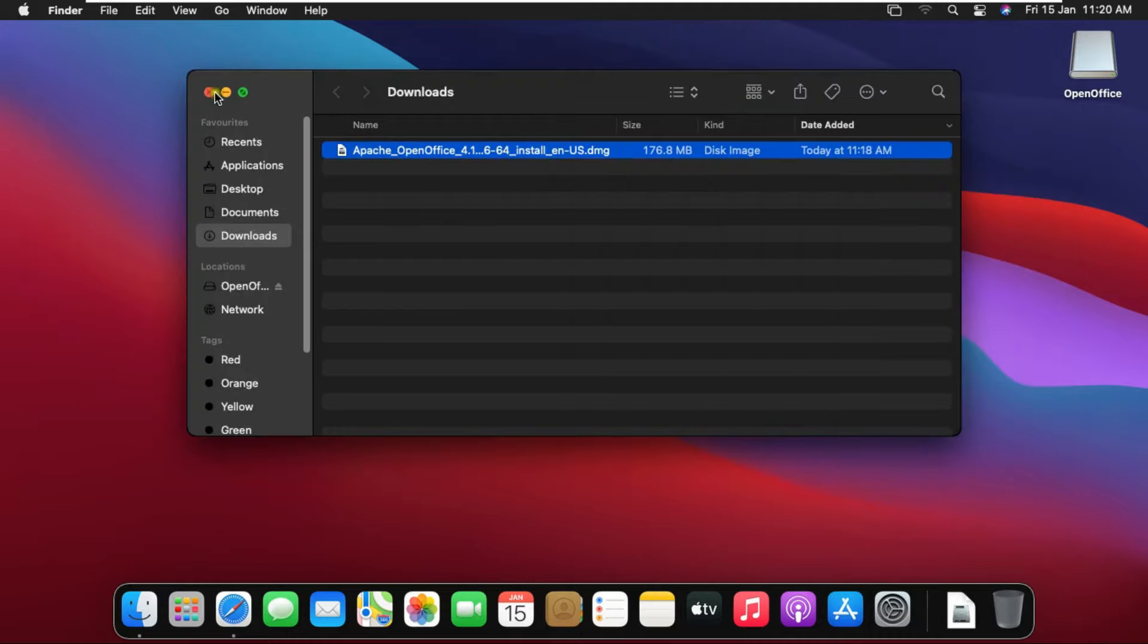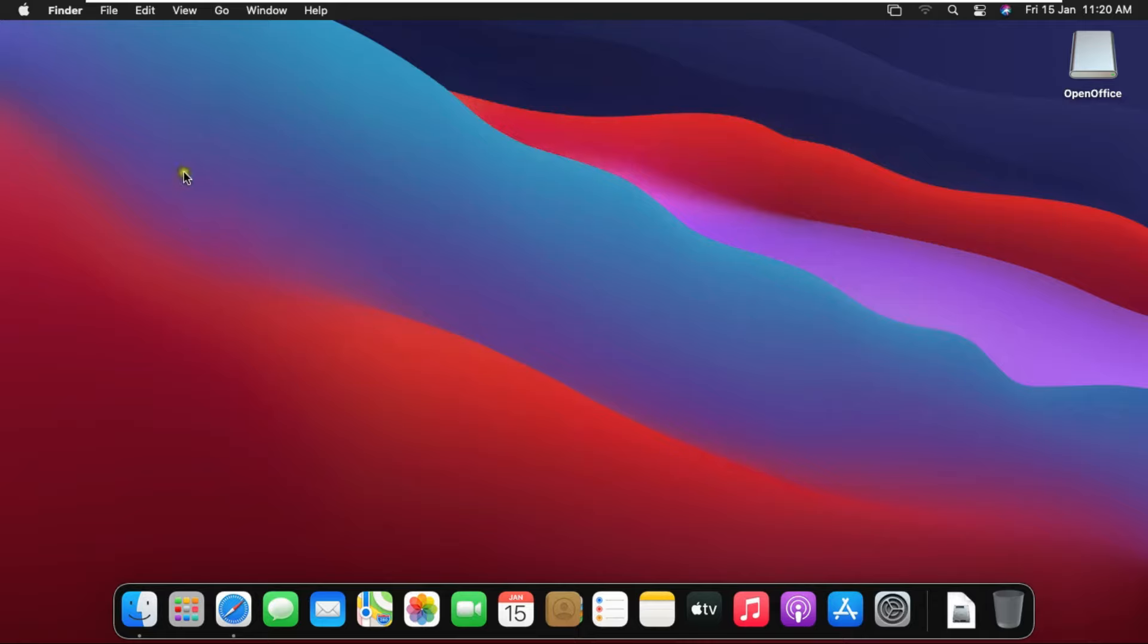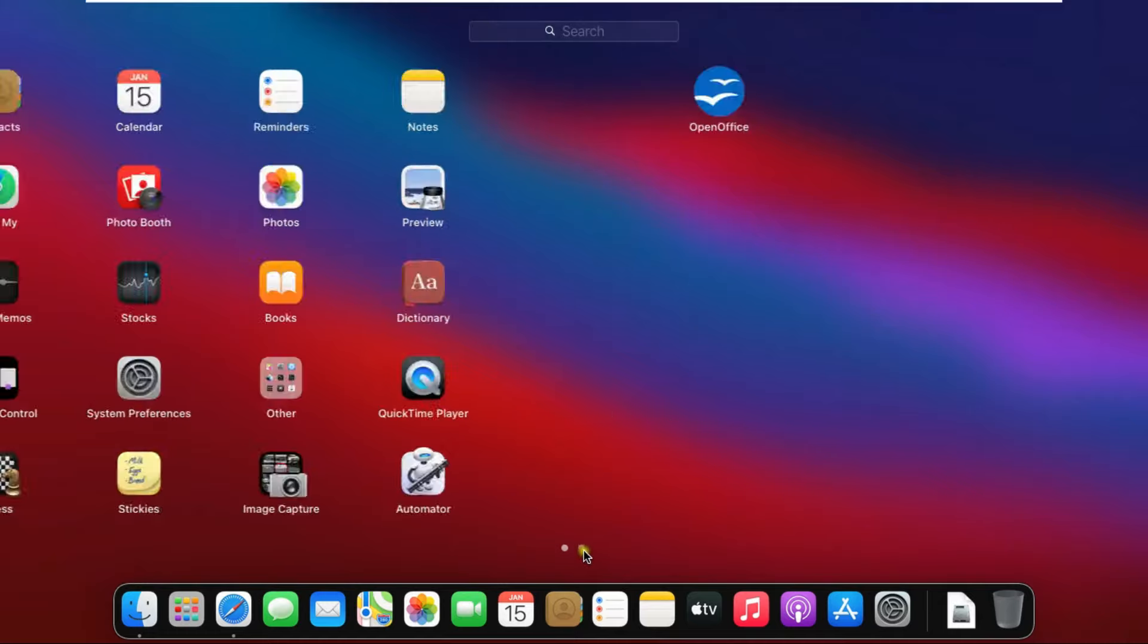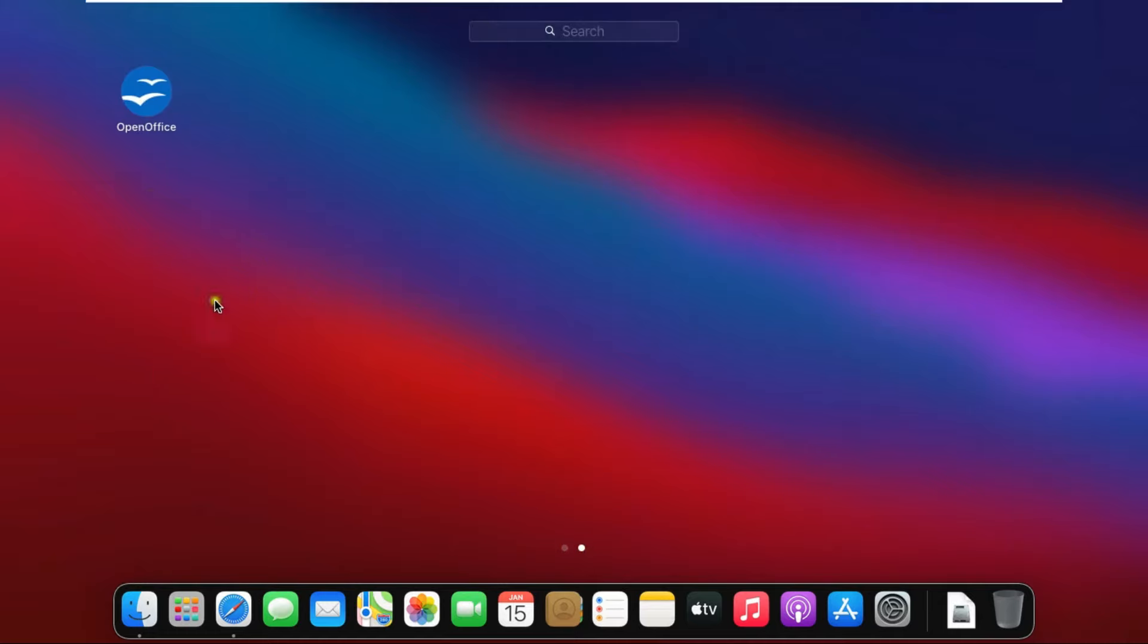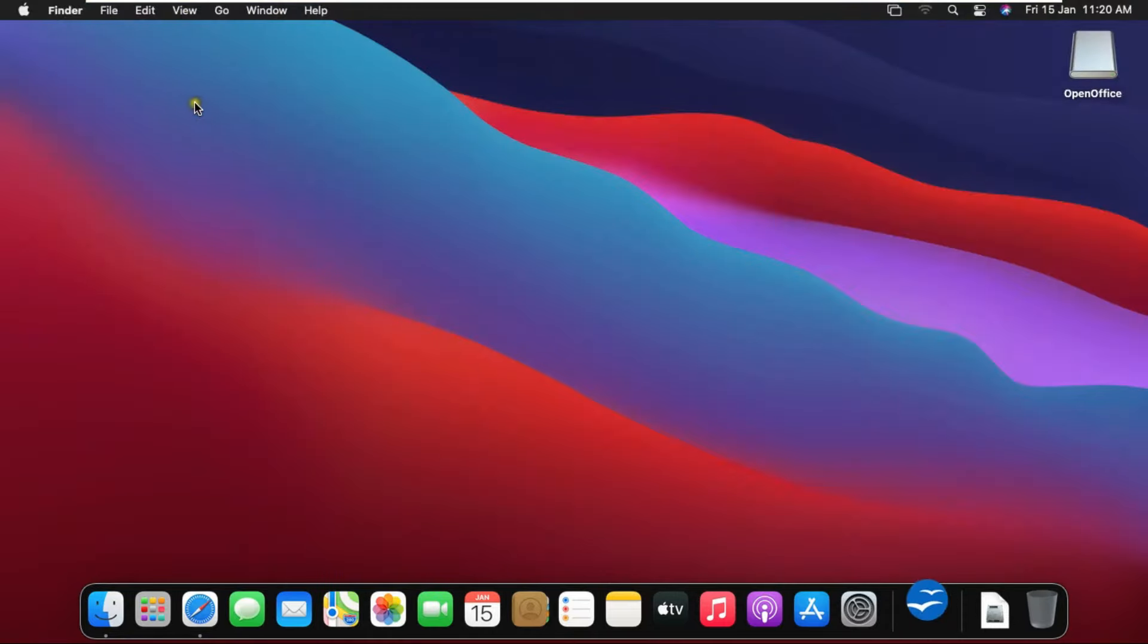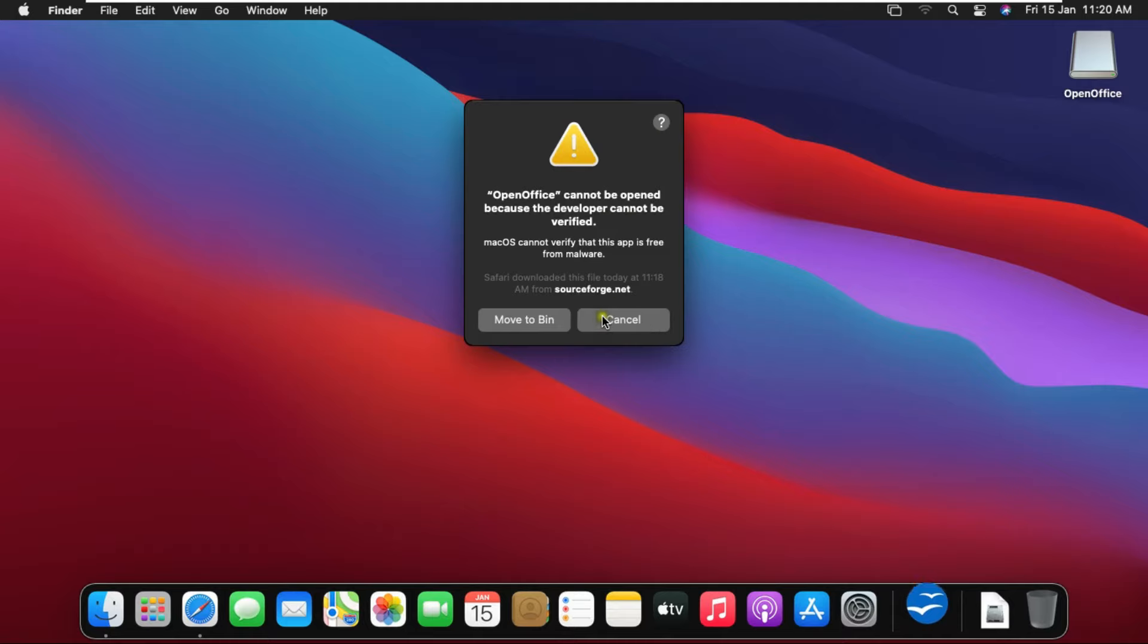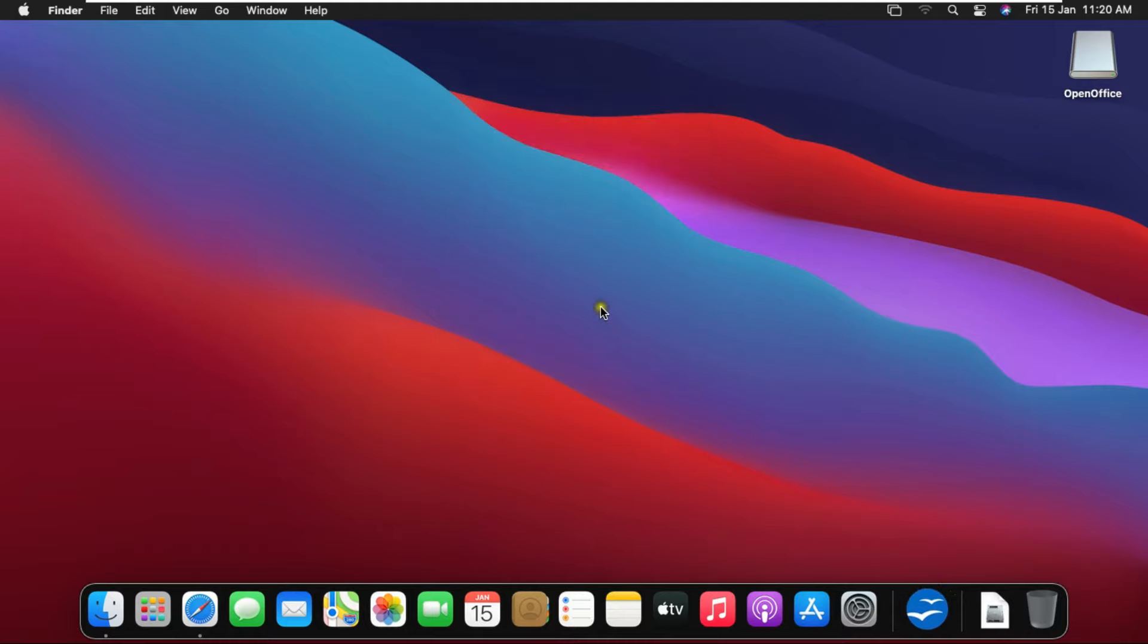After copying, close all consoles. Click on Launchpad. Click OpenOffice. Showing the dialog box: OpenOffice cannot be opened because the developer cannot be verified. Click cancel.